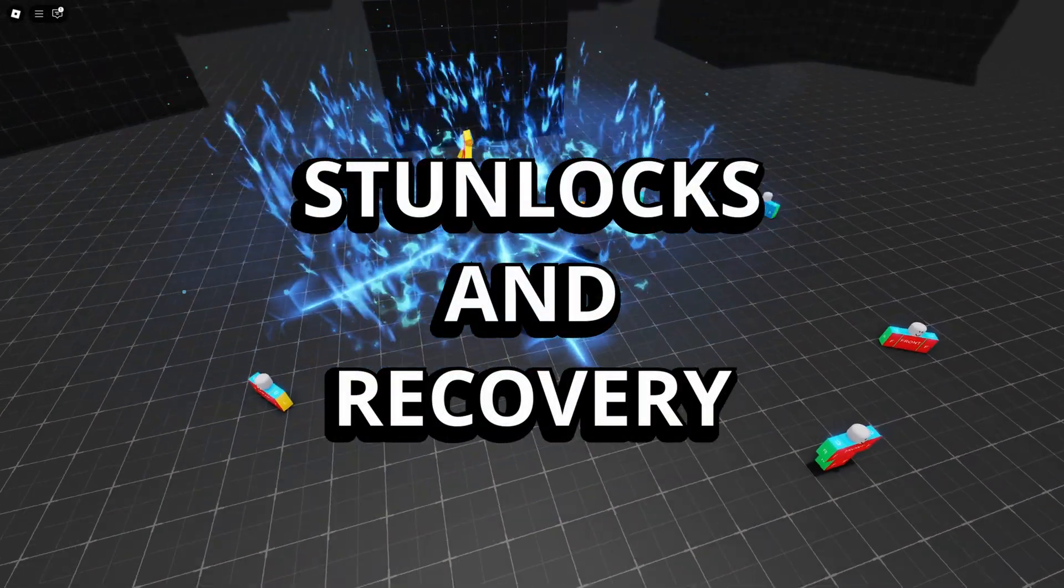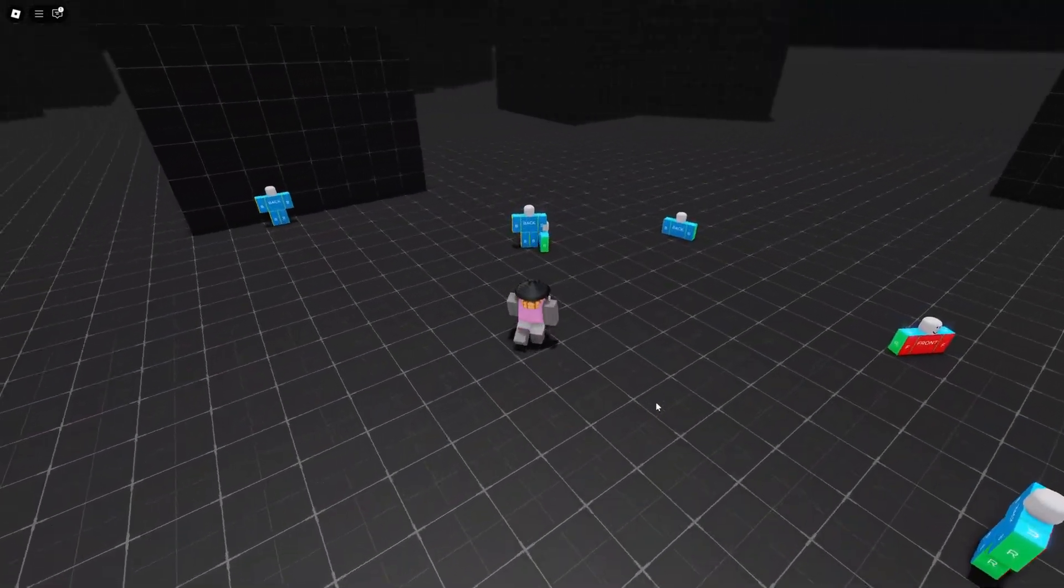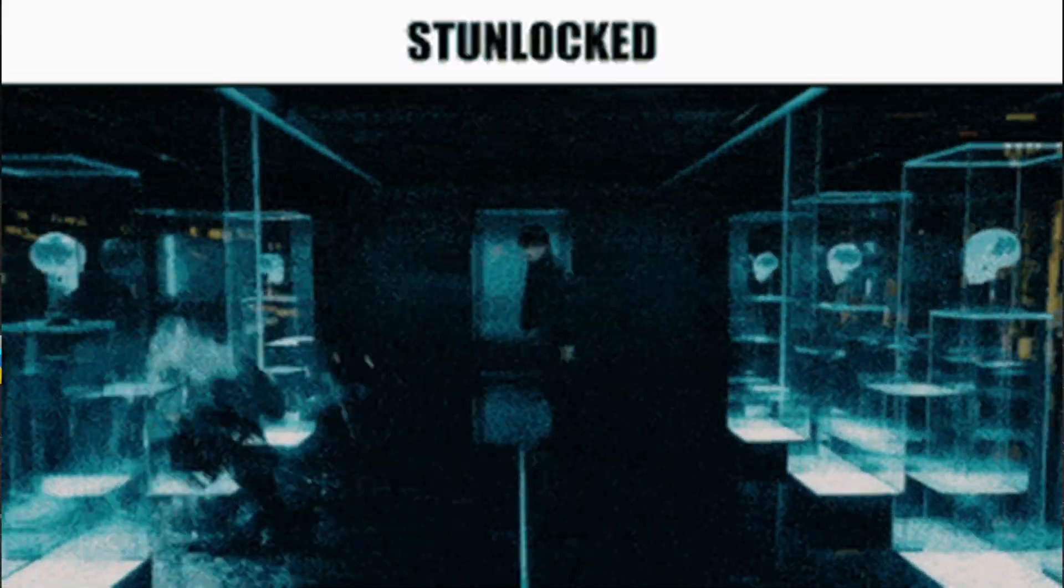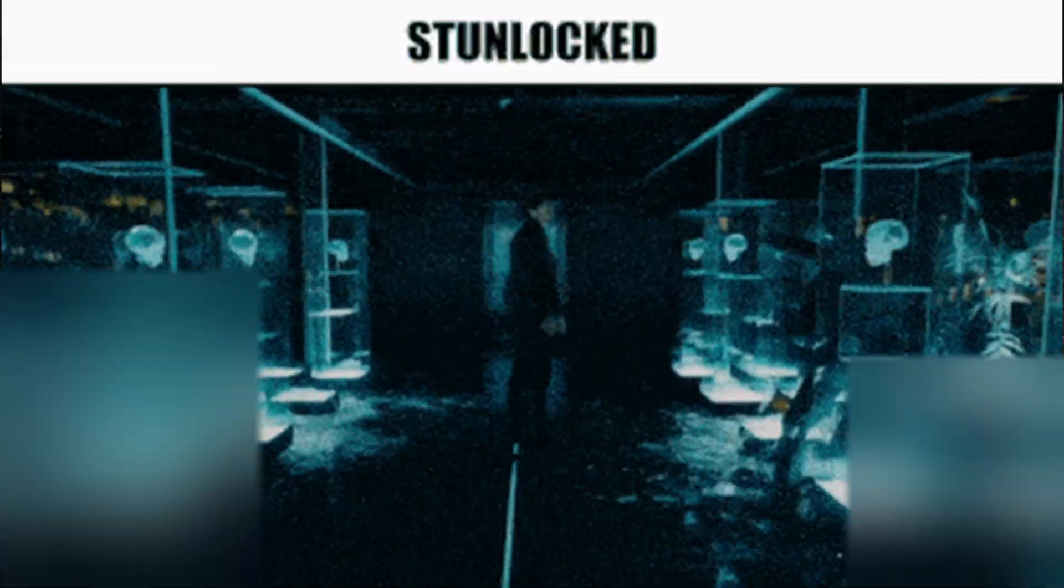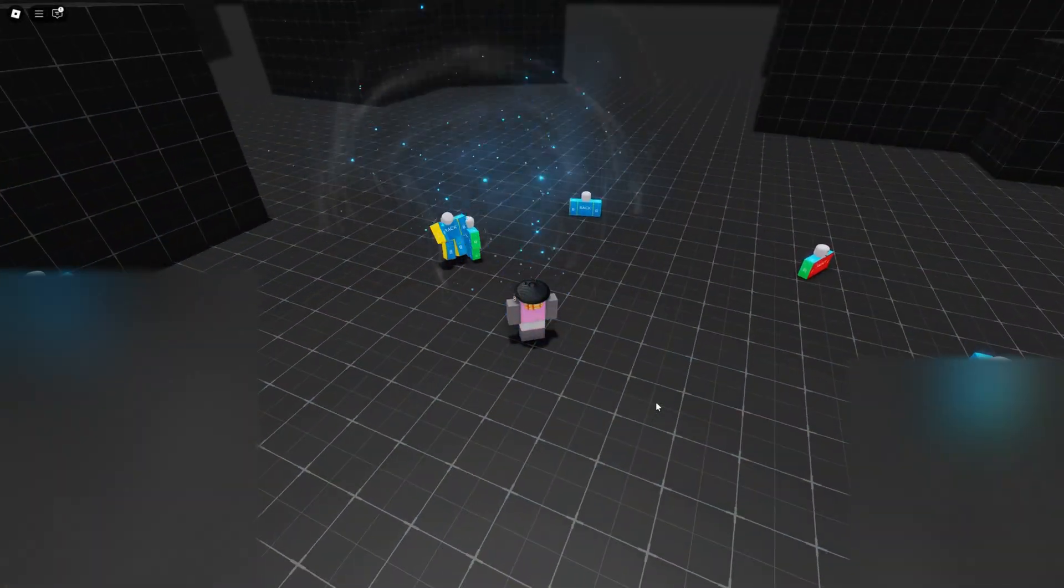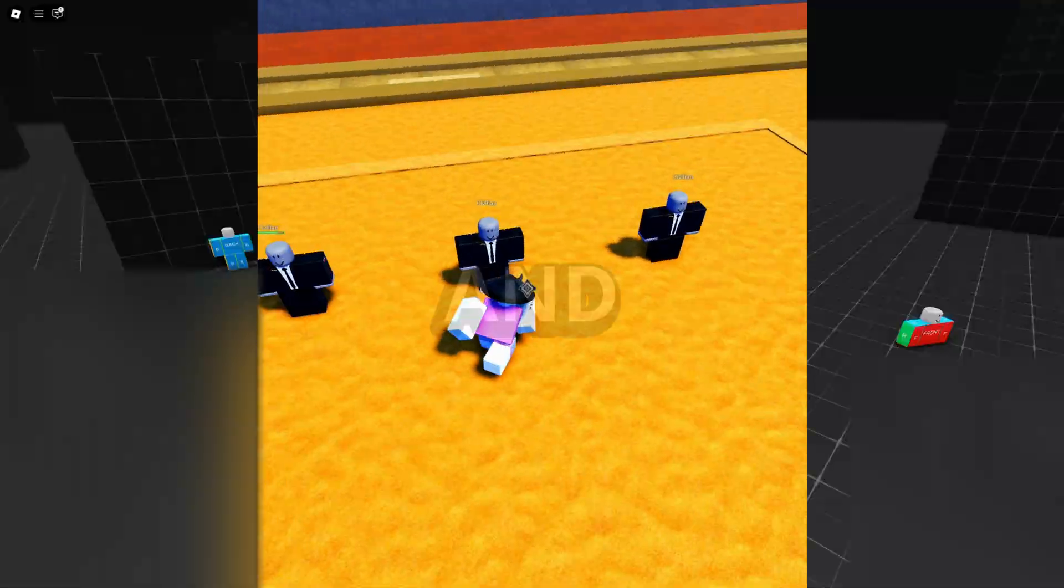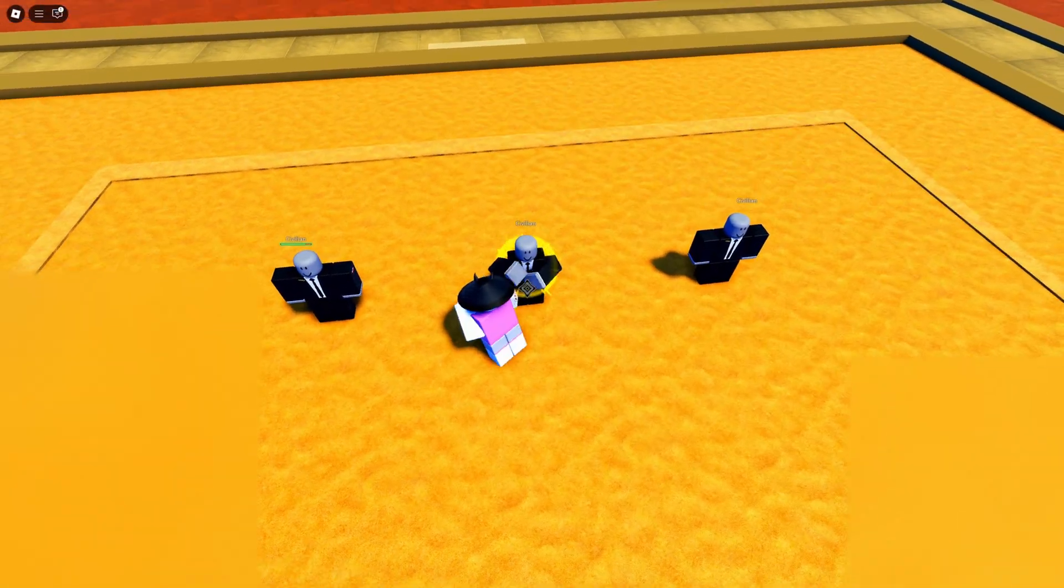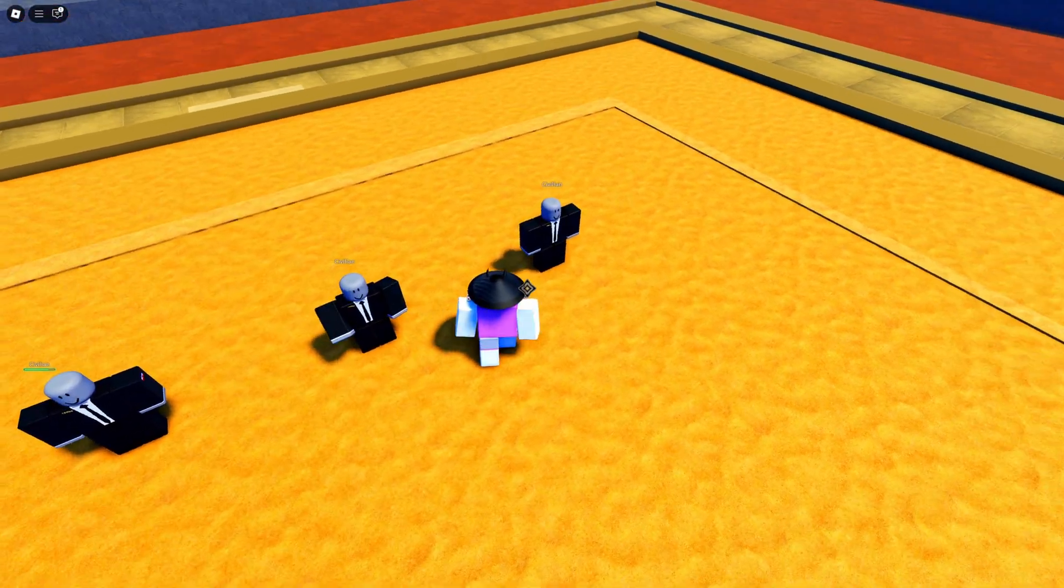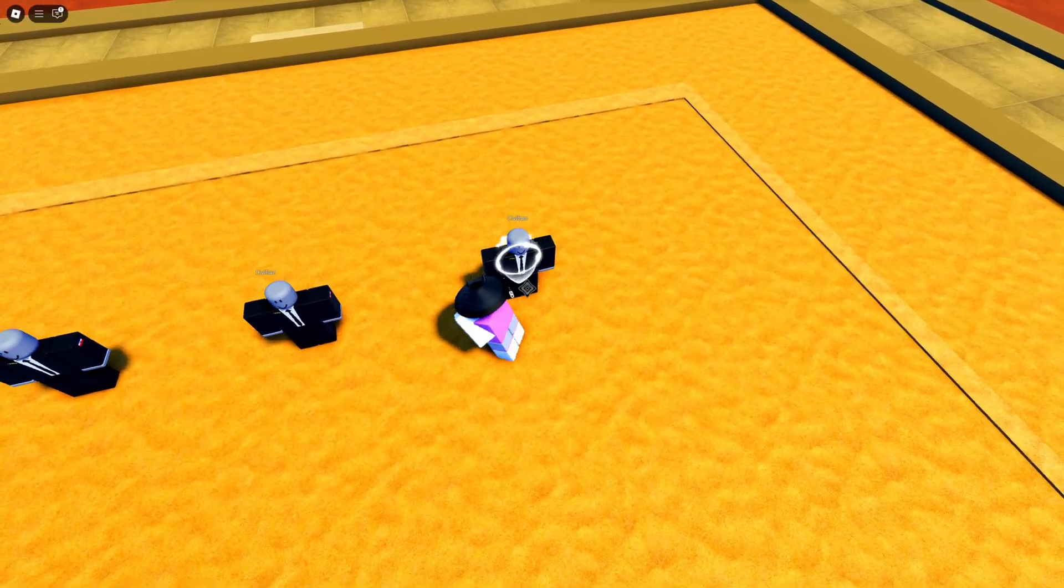Stunlocks and recovery. You have to avoid situations where a player gets stuck in an endless stun, giving players a way to recover or parry keeps combat engaging and balanced. This is more based on the game you're trying to go for, but you always have to have some way to keep a person from being infinitely stunned.